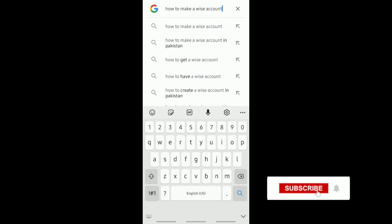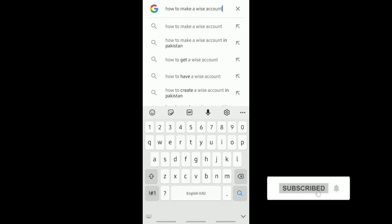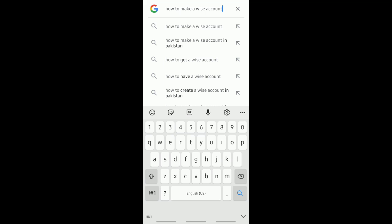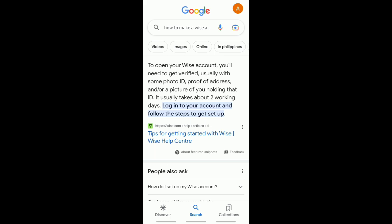Hi guys, in today's video I'll be showing you how to make a Wise account. So without further ado, let's start. First, go to your web browser and search for how to make a Wise account.